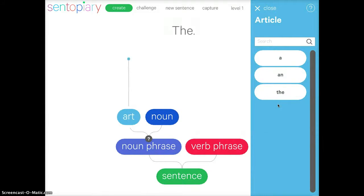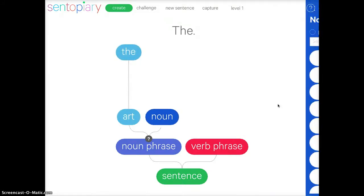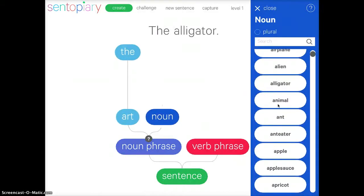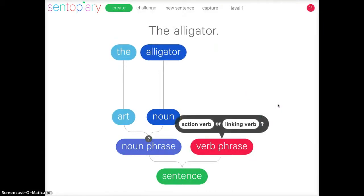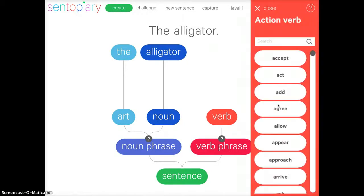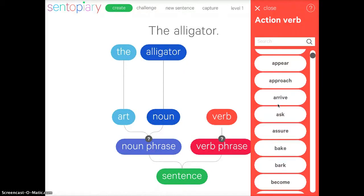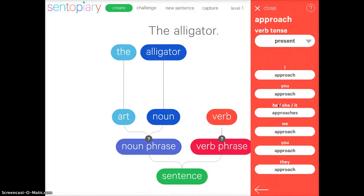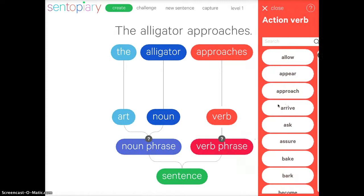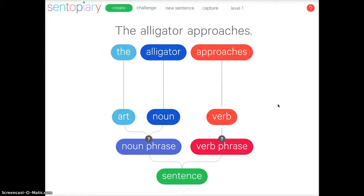I'm going to pick the one I want — pick 'the' — tap on noun, and then you can choose from all the different ones as you're creating your sentence. I'll write one about an alligator. Then you can tap on verb and choose action or linking. I'm going to tap one and then choose the tense. So I'm going to say 'the alligator approaches' — and there's my sentence: the alligator approaches.